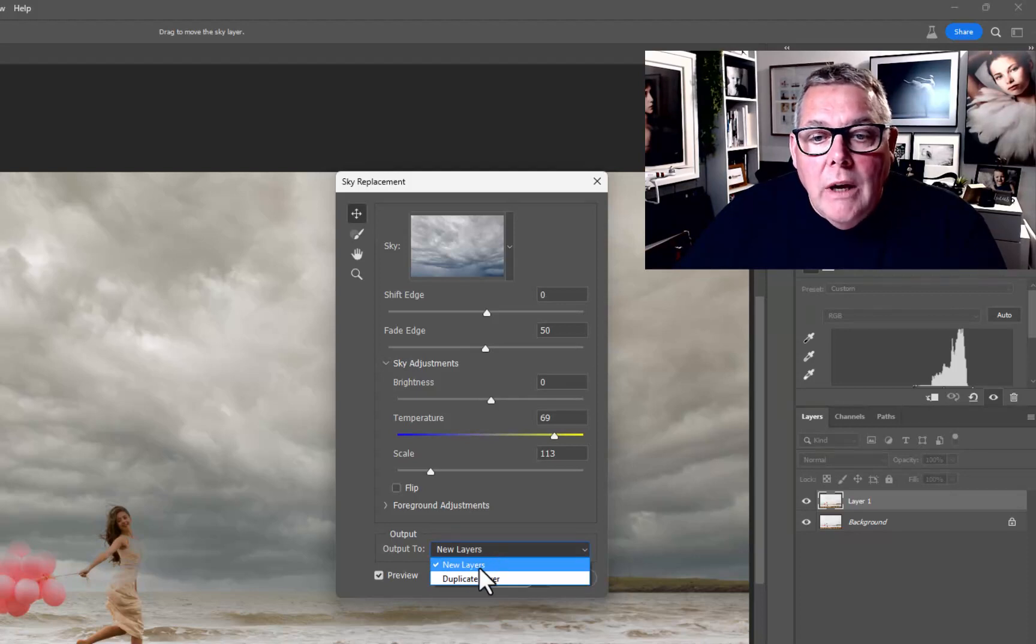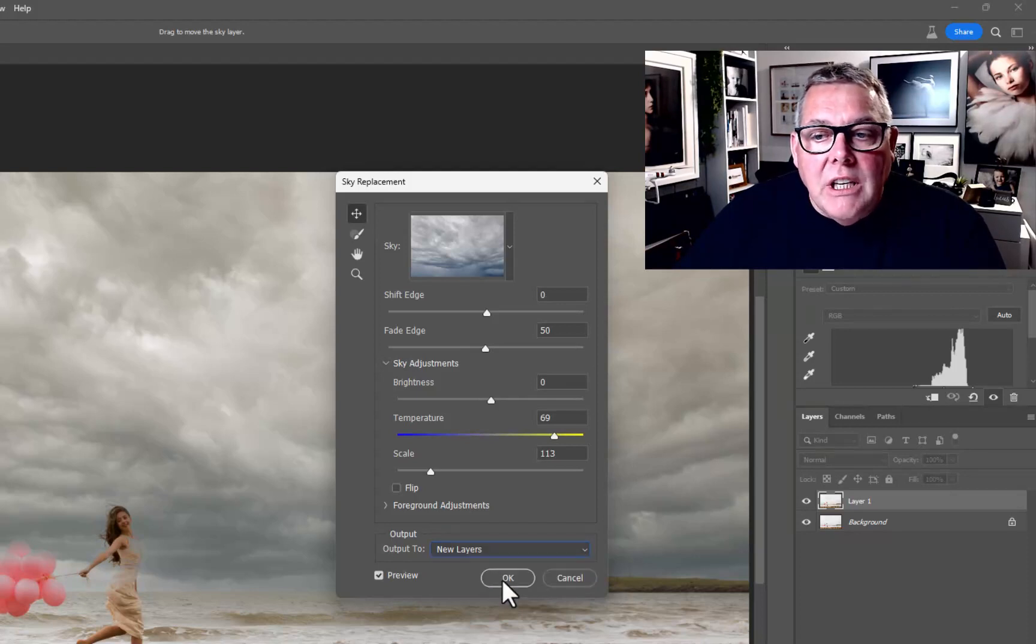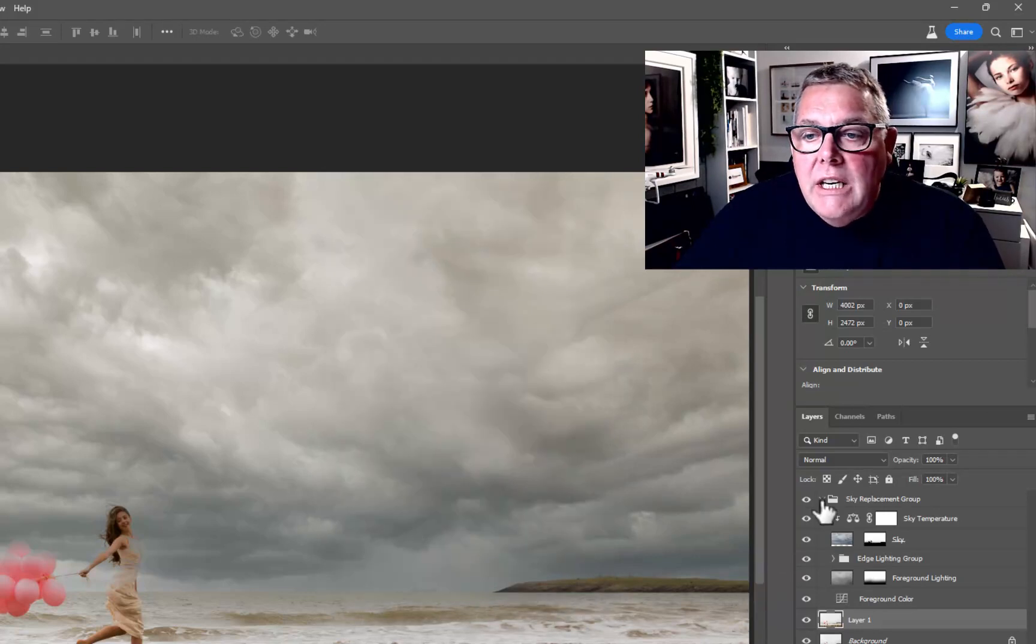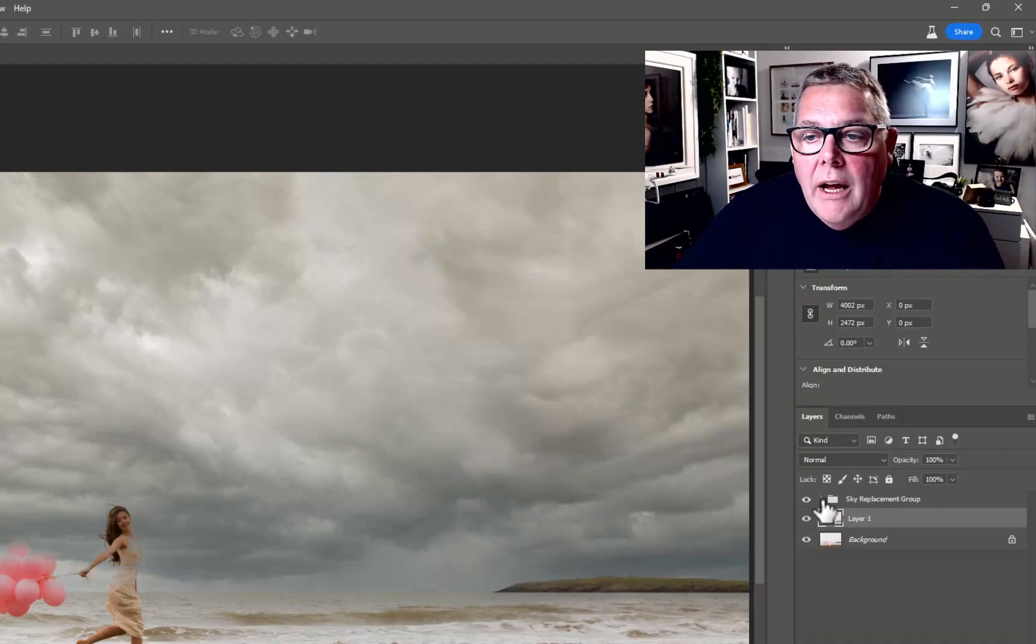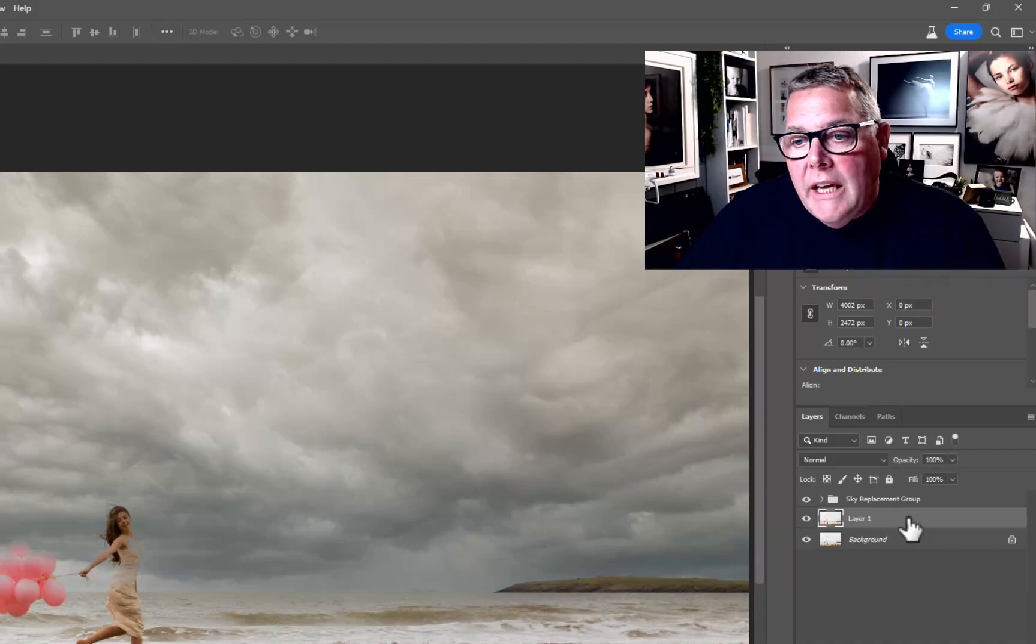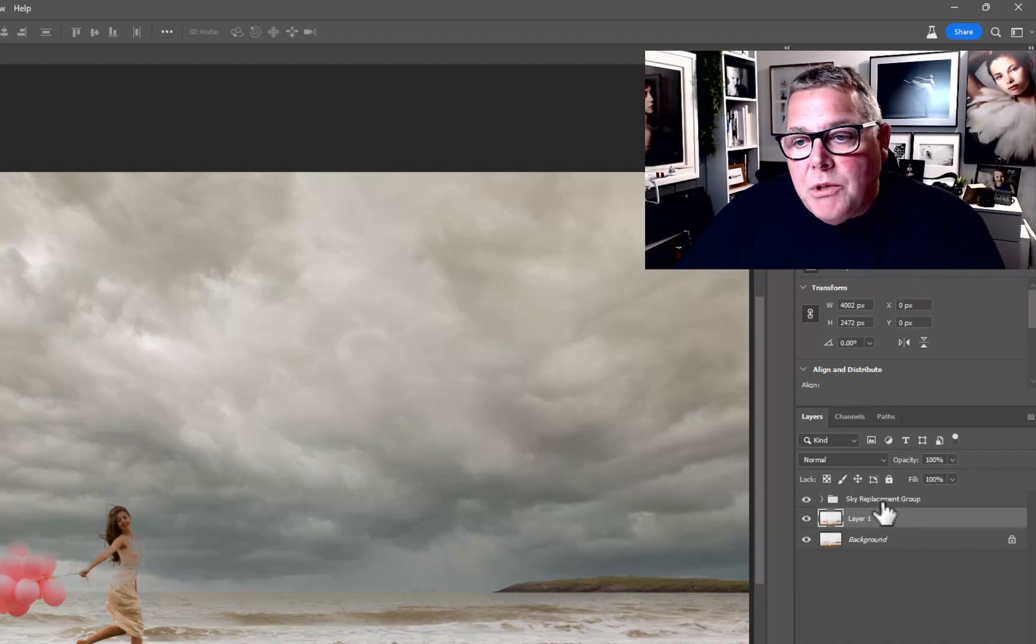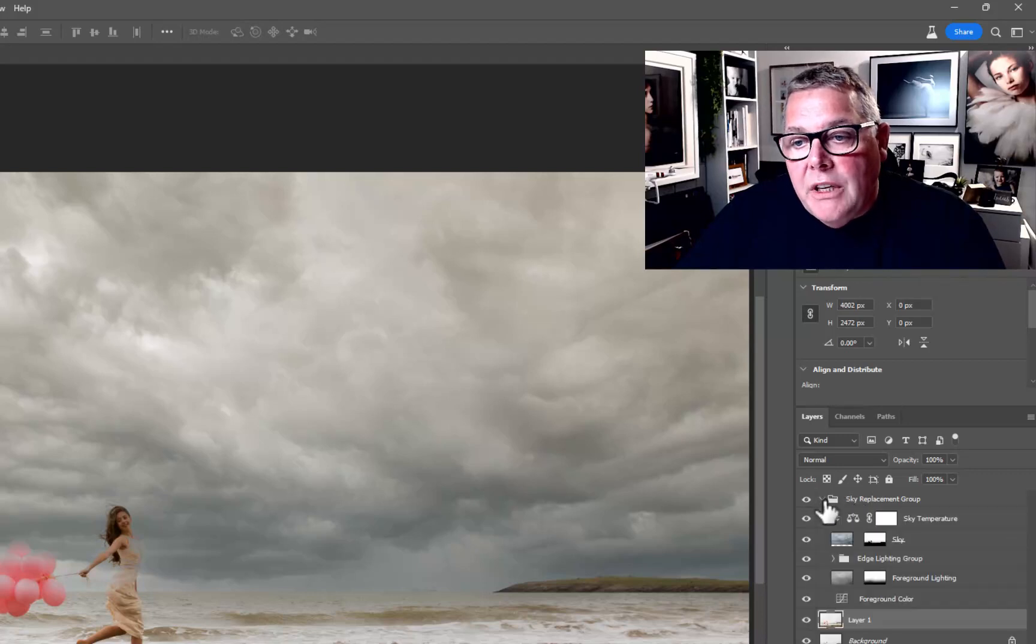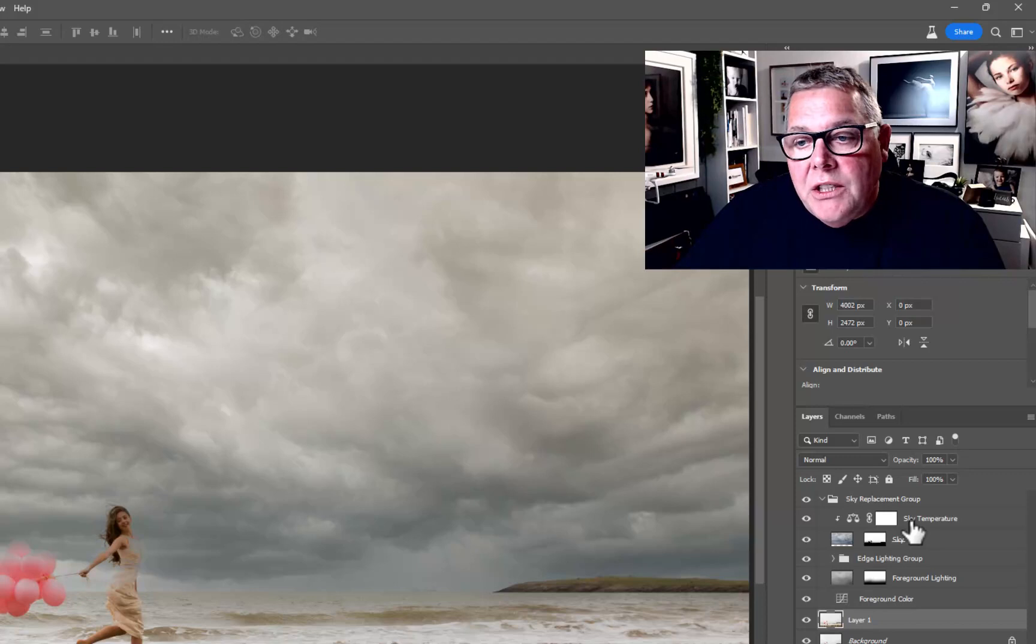That's going to put it on top for us. If we look over onto the layers palette here, it's created a group. I just collapsed it so you could see it. It's created a group of multiple things going on in here.